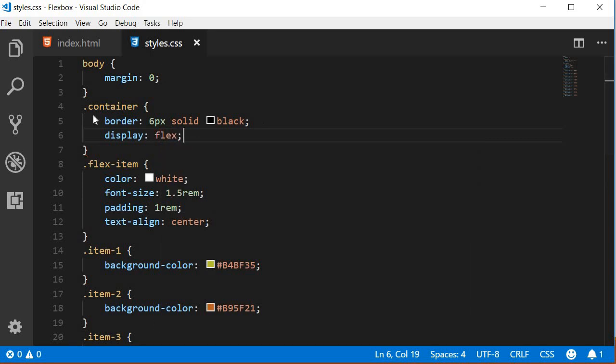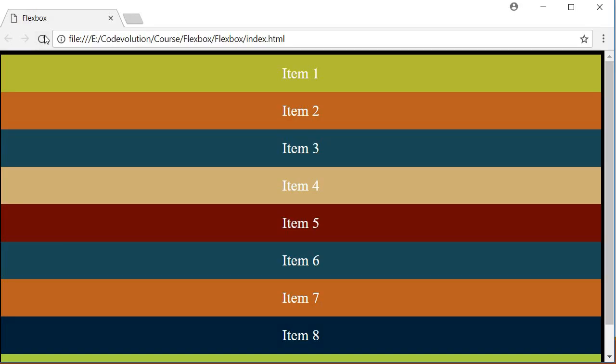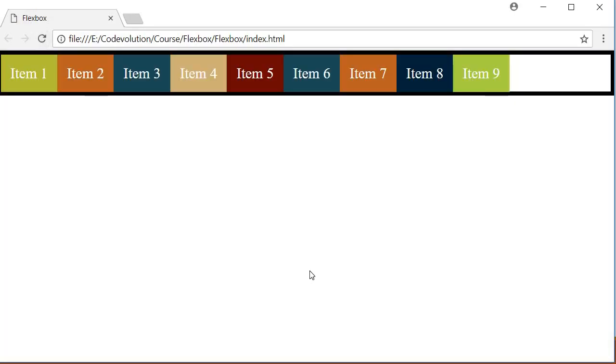Now if I refresh the browser, you can immediately see the change. The items are now laid out from left to right instead of the traditional way where the divs stack up top to bottom. Also, you can make out from the border that the container has 100% width so it does behave similar to a block level element.